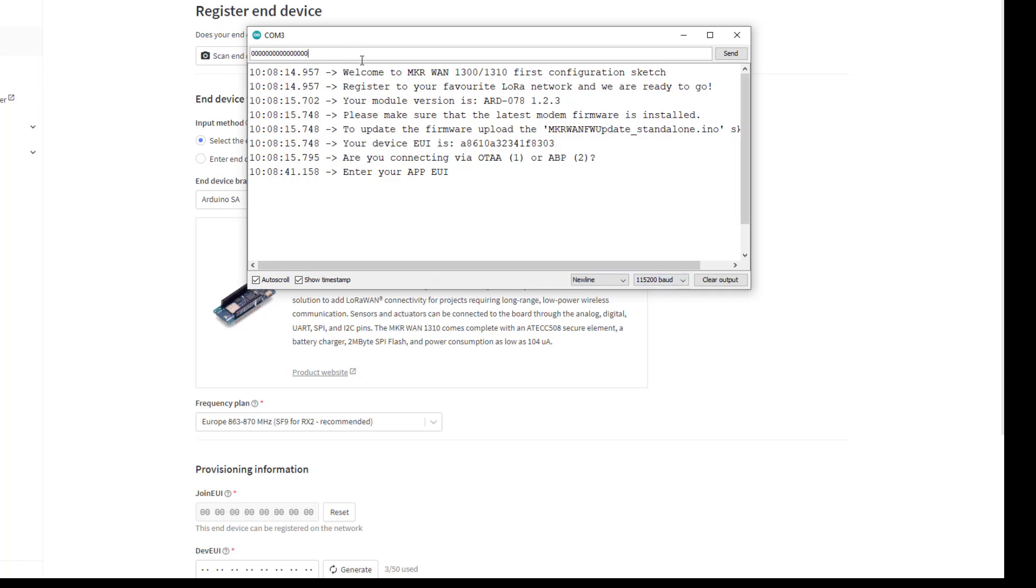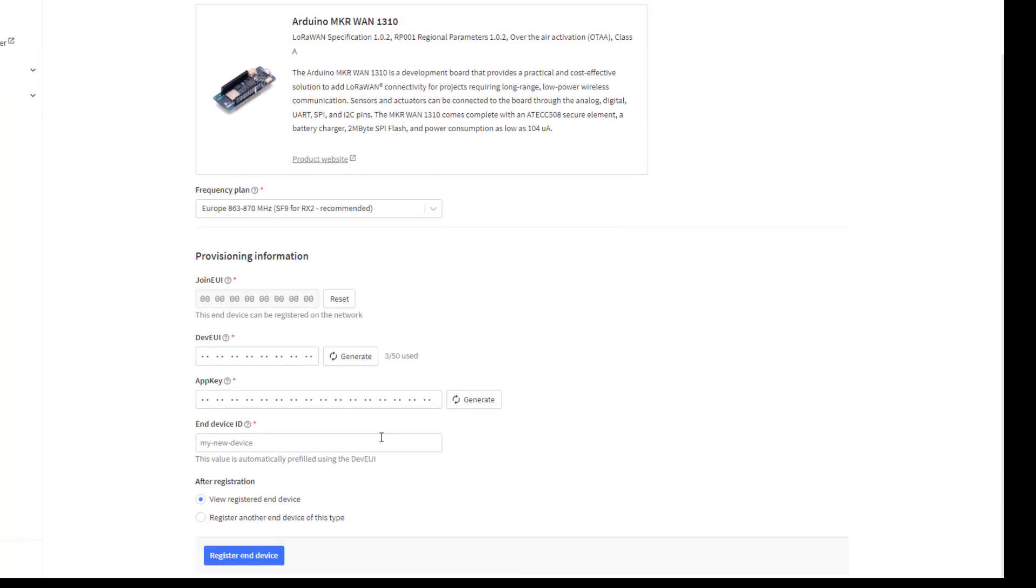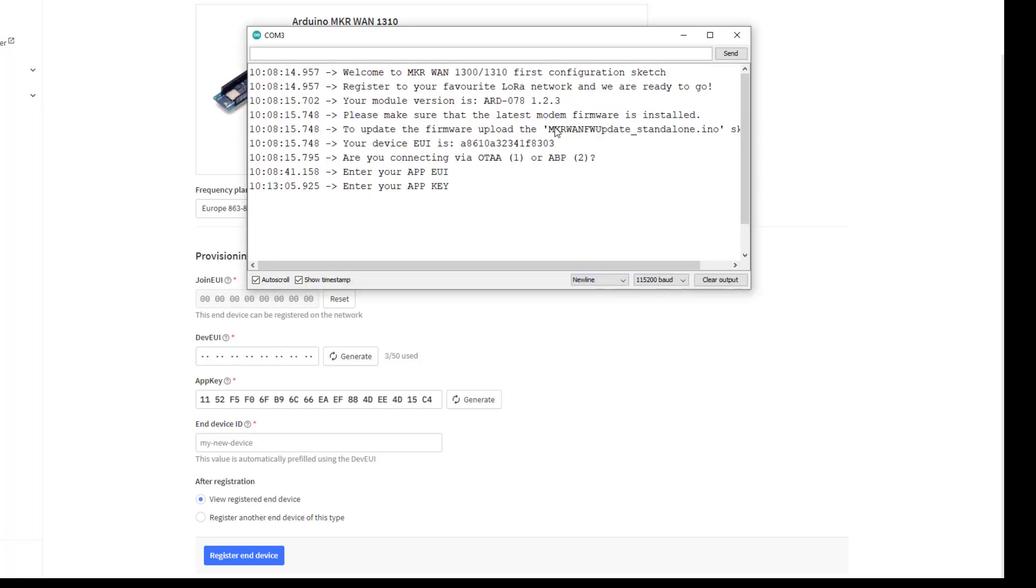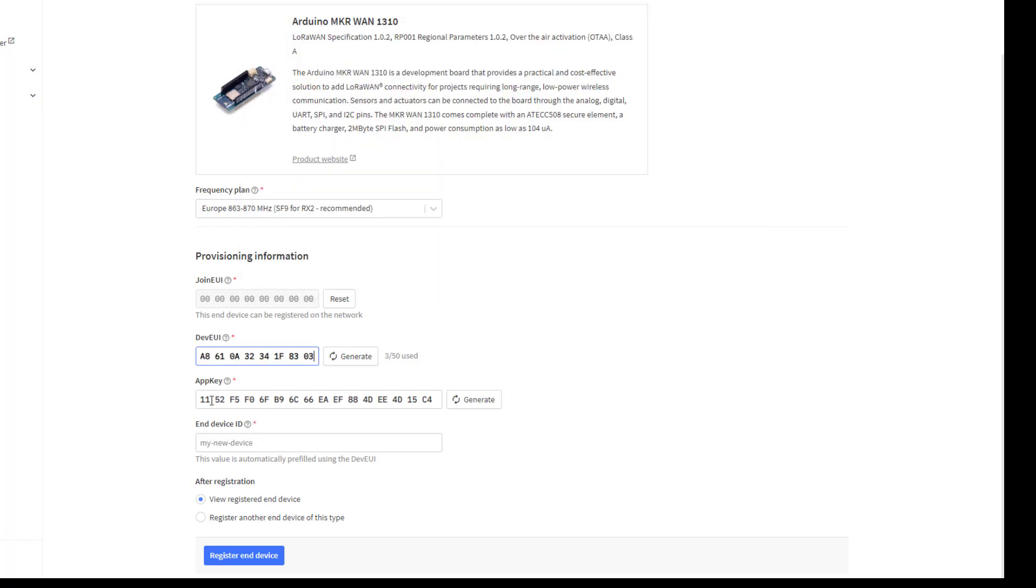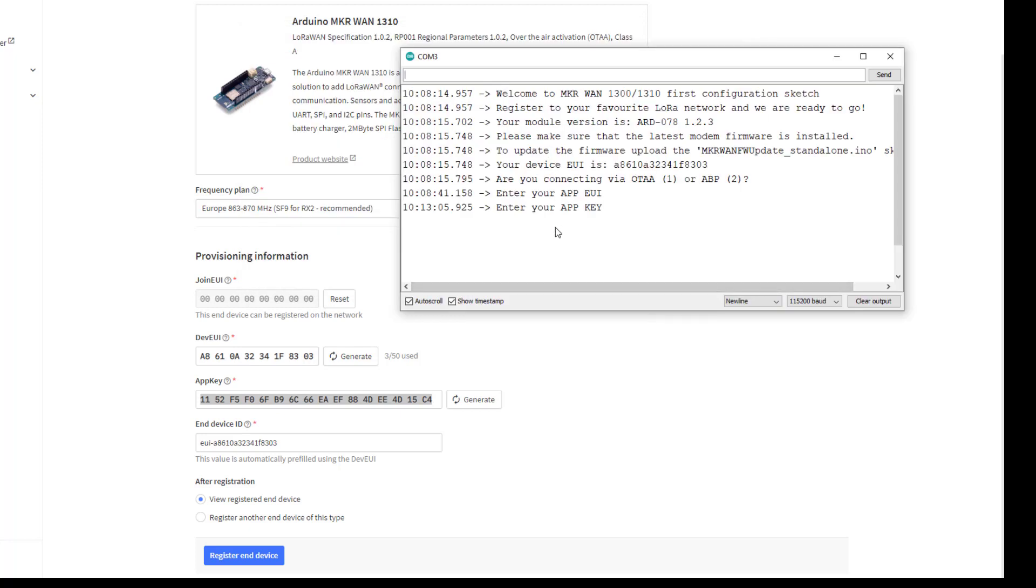Then it's asking for my app key. My app key is down here so I can generate that, but this device EUI code, if I go back to my terminal, is here. So I can copy that code and then I can paste that into here. So the only bit I need to add now is this application key and I will copy this and I will add that to this program. Hit return.